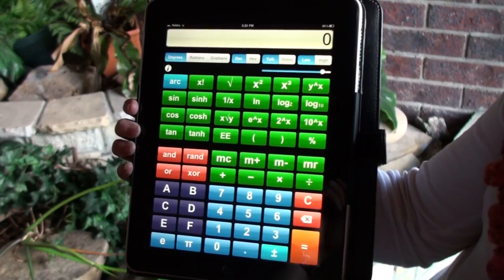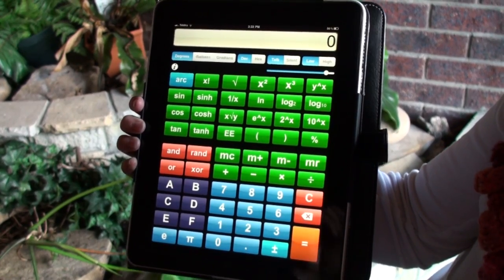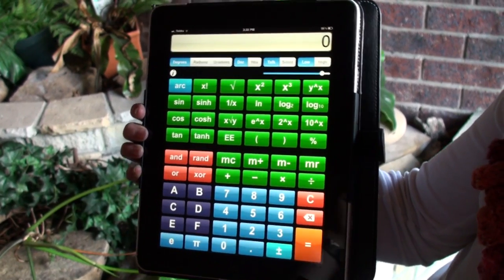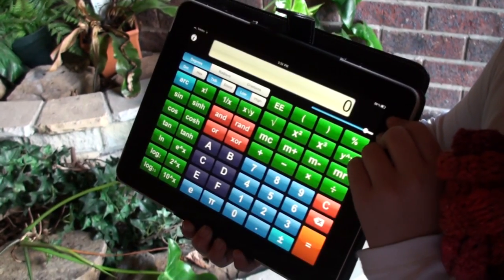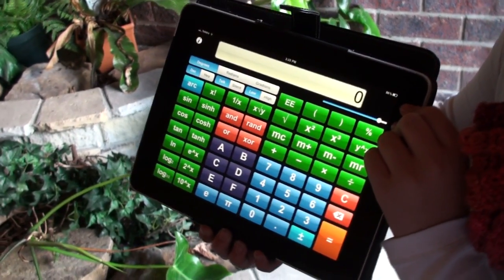This is what the calculator looks like on your screen. If you turn it like this, you get a different layout.